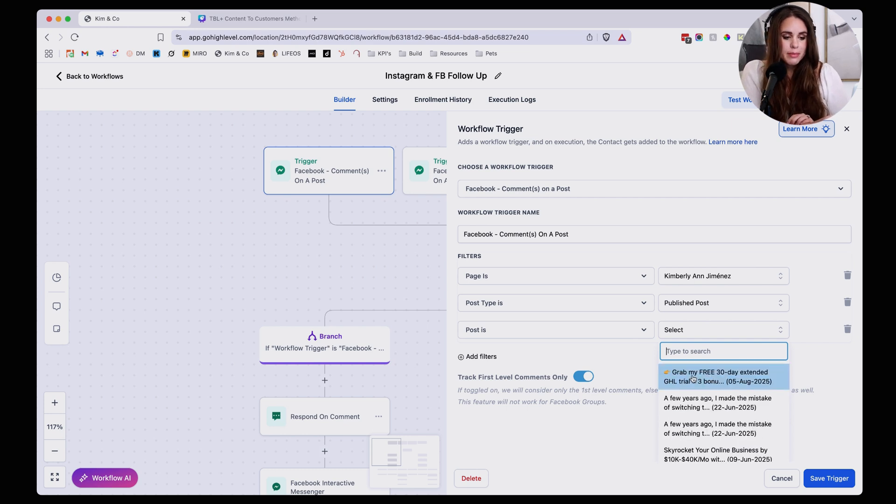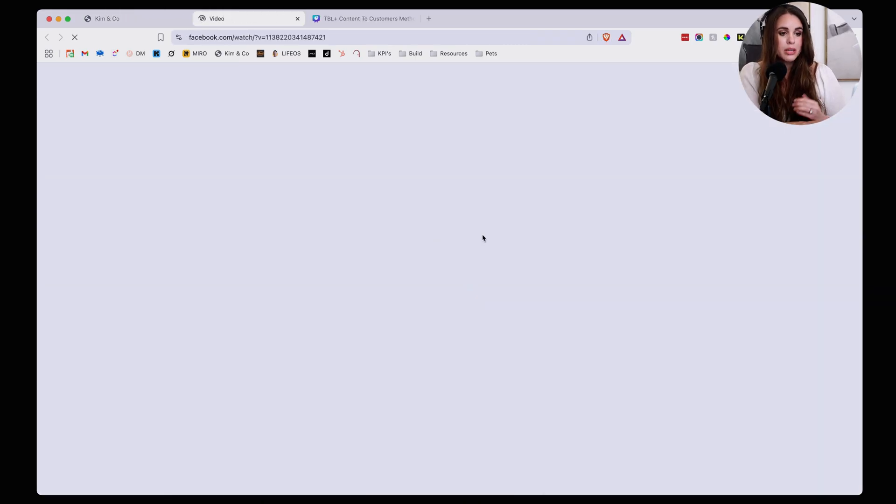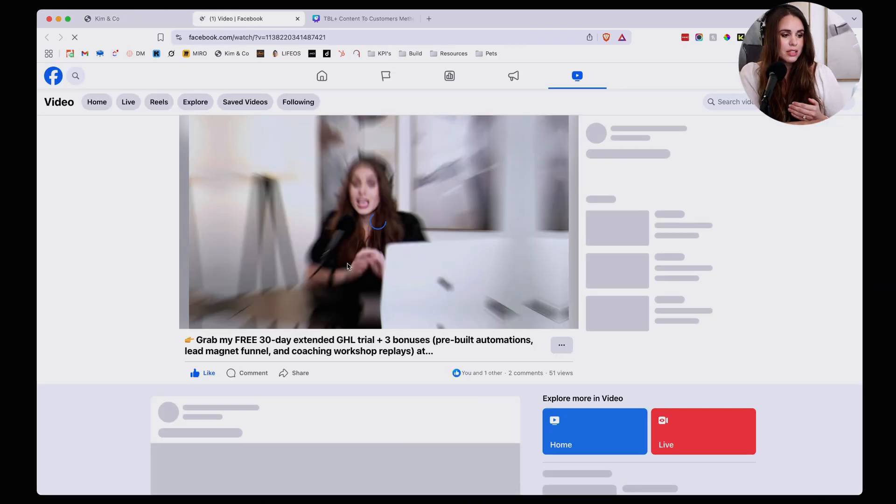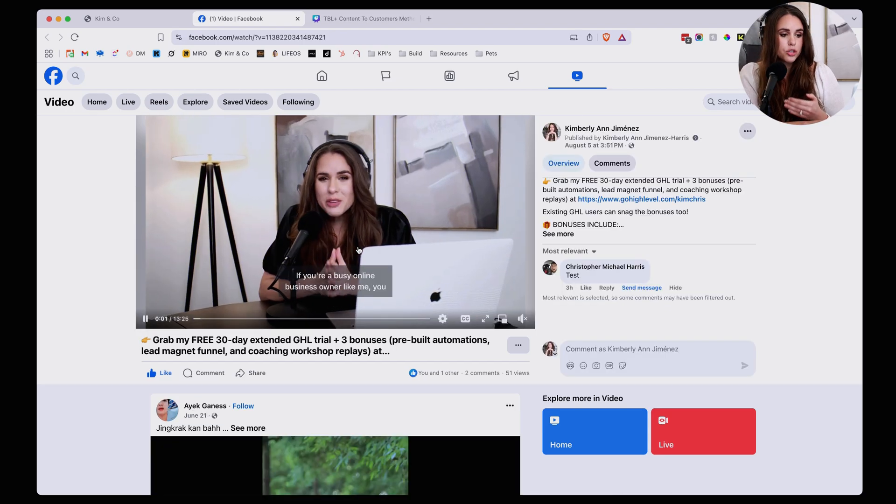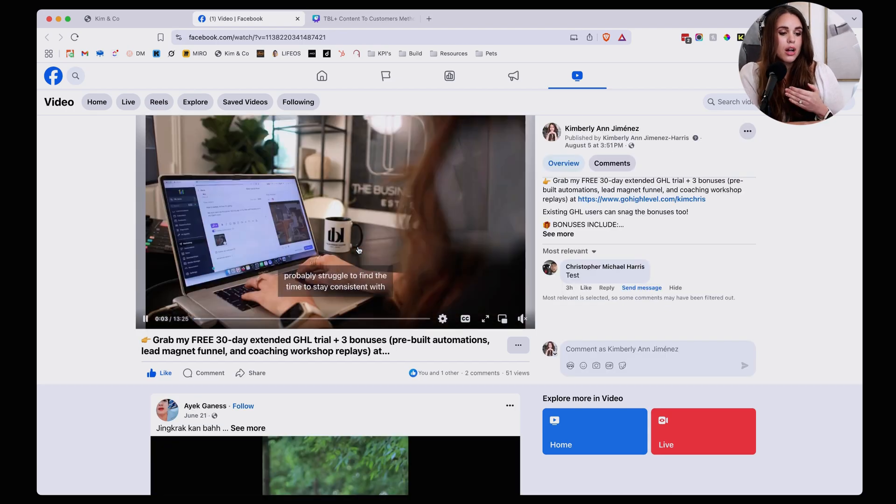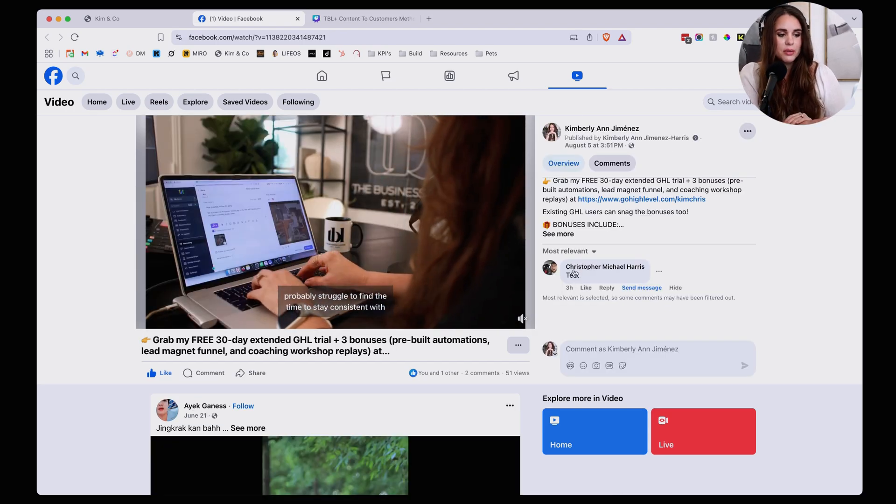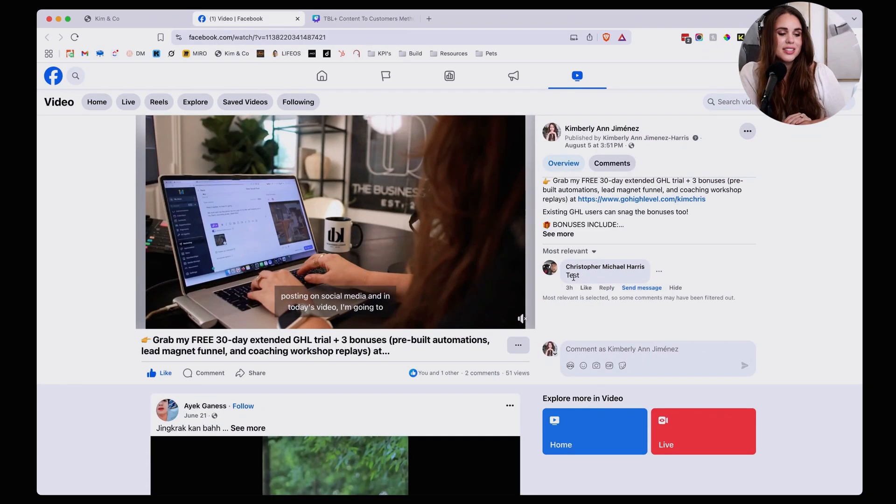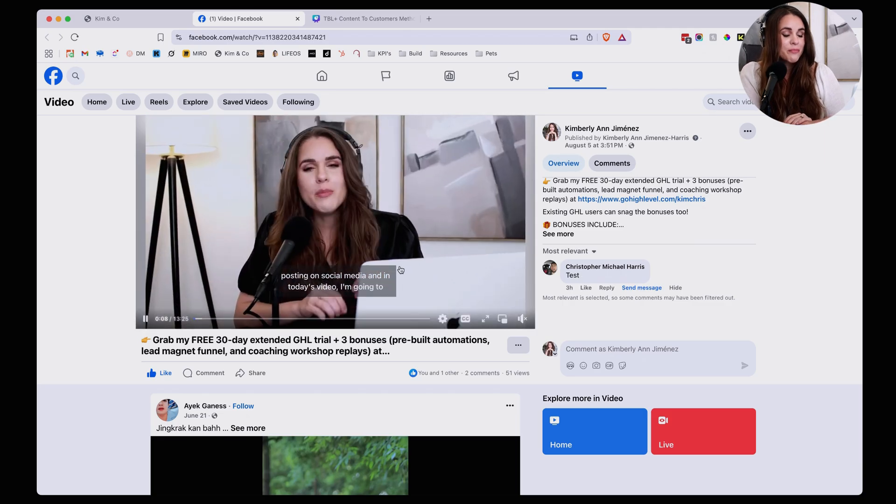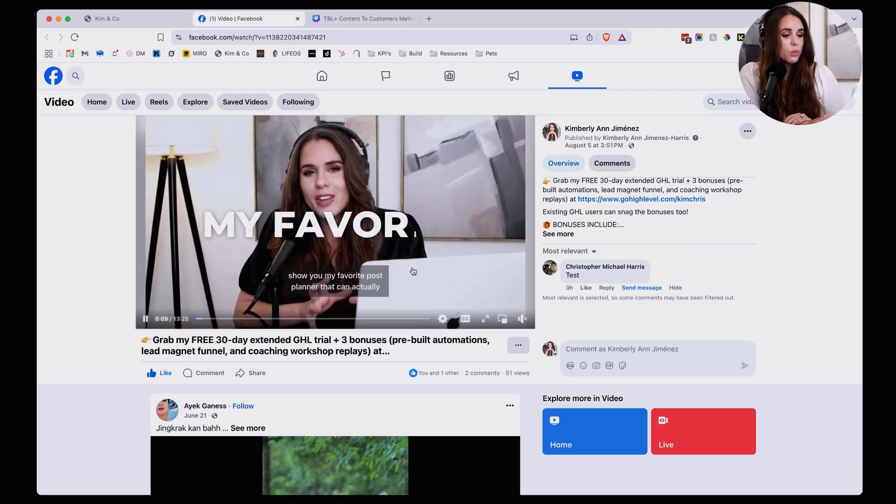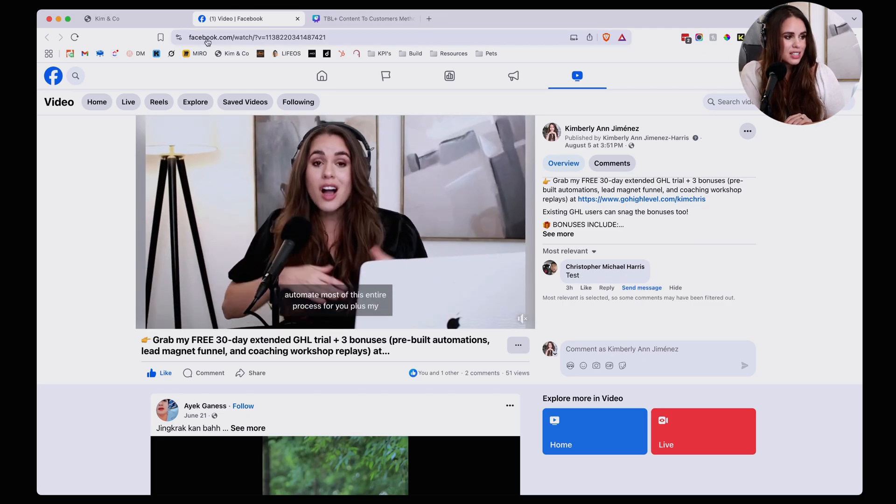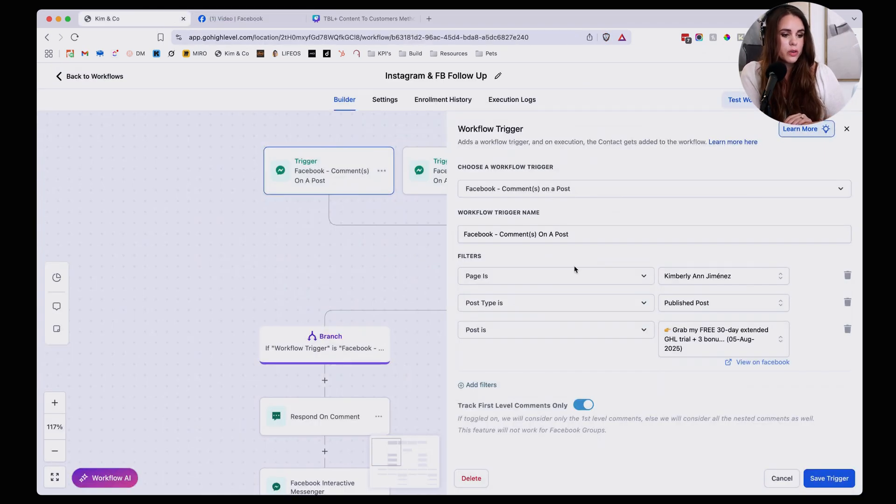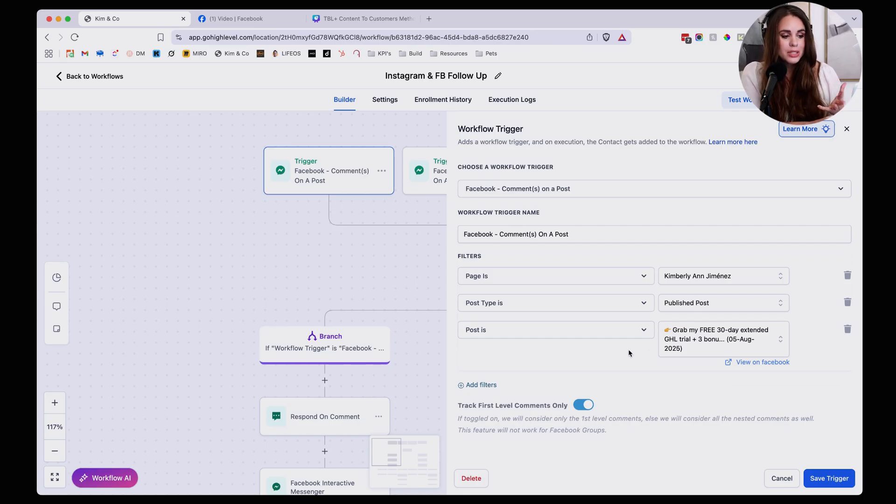And what's cool is you can actually see this post directly on Facebook. So you can make sure that that's the post that you actually want to trigger a comment on. And you can see here I was testing it with Chris's account just to make sure it was working right. And what I really like about this process is that they do show you that preview.